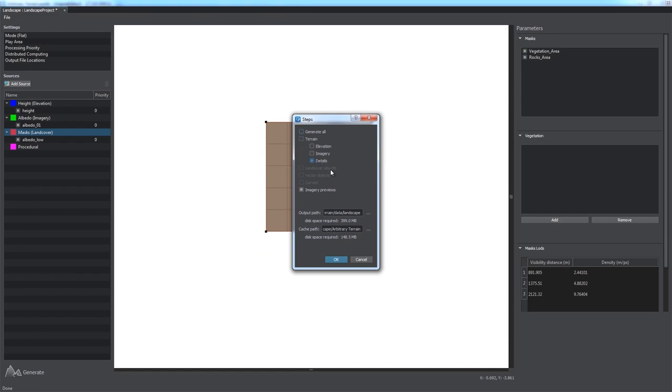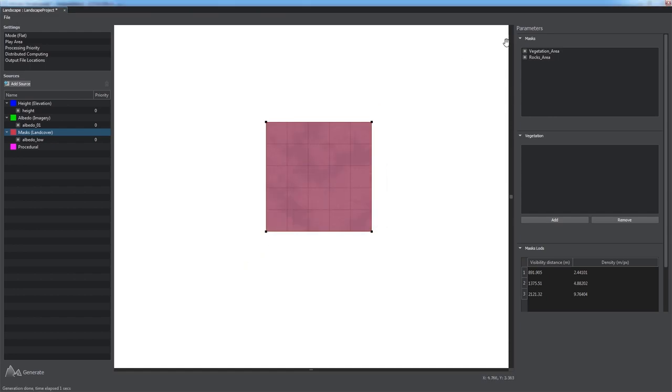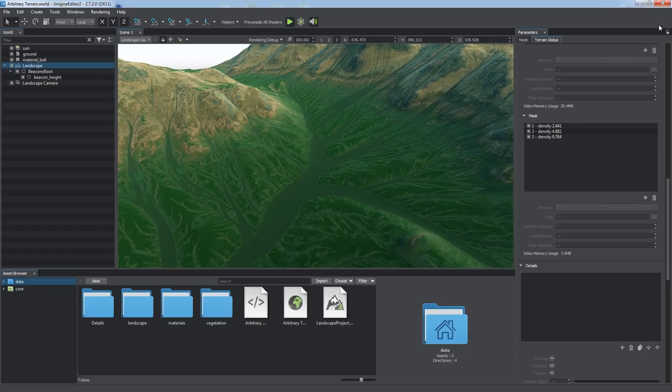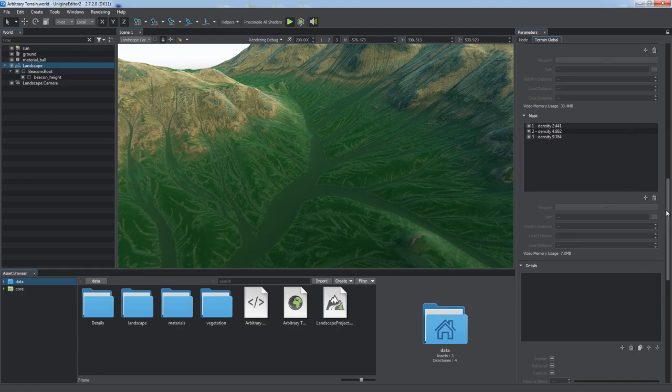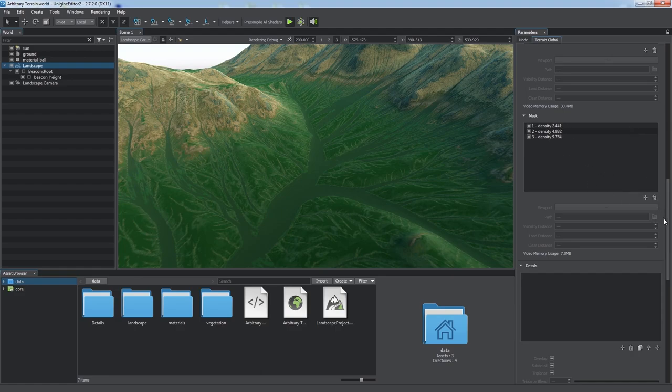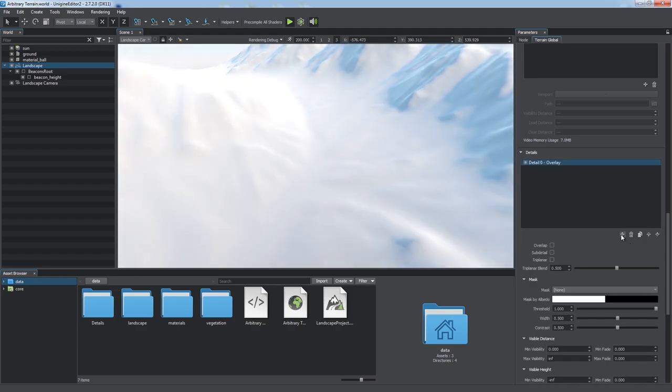This time we only need details. So we can see masks created in the LOD section of the terrain parameters, and we're going to add some details.